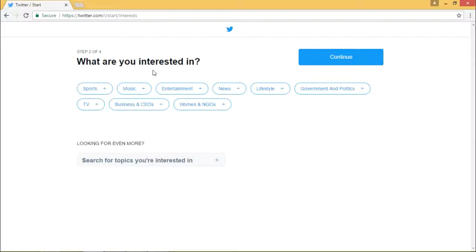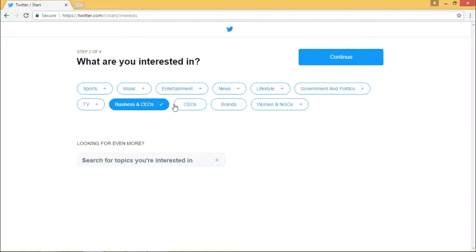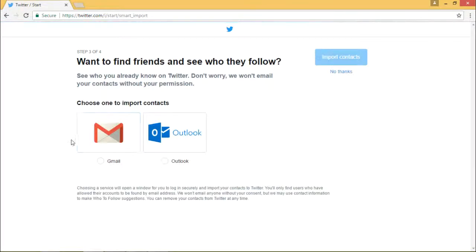What are the interests? This is the most important point — what are your interests? Whether it is sports, music, entertainment, news, lifestyle, government, television, business and CEOs, women, NGOs — these are the keywords that define who you are interested in, what information you want to have, who are the people you want to engage with, and what kind of content you will post. For example, I'm more interested in business and CEOs — I select this one. This is the information I want because I want to interact and engage with people at business and CEO level.